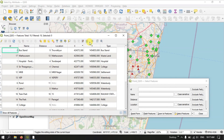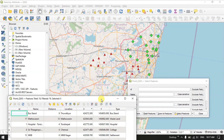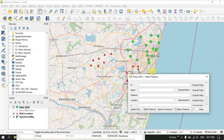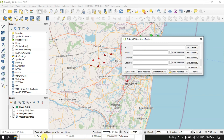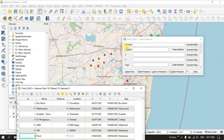Let us see how to select by values. You can see the options in the dialog — these are the fields which are available in the attribute table: ID, name, distance, location, x and y, and type. You can also use the 'exclude field' button.